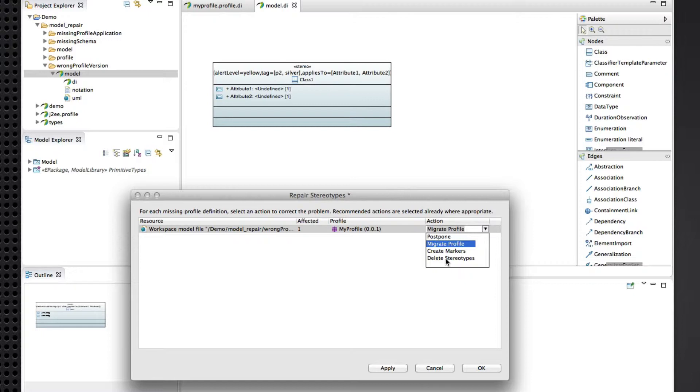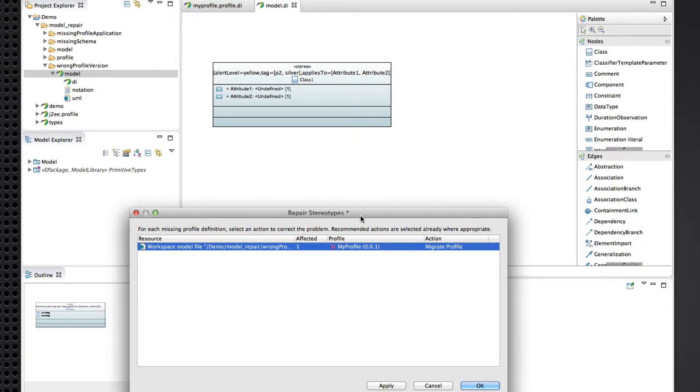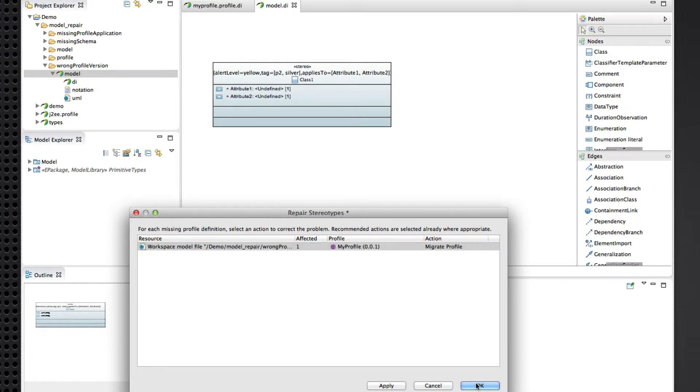We can delete all the stereotypes from this schema if we're confident that we don't need any of that data anymore. Or we can migrate to the current version of the profile. So this is the recommended action because we can find the profile to apply and migrate to. So let's go ahead and apply that action.